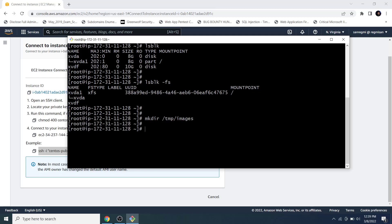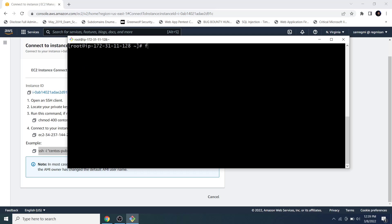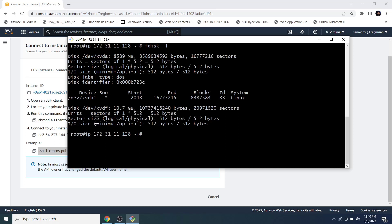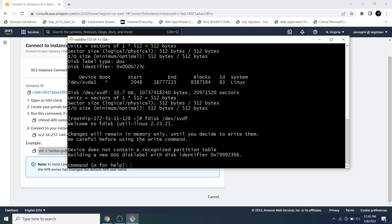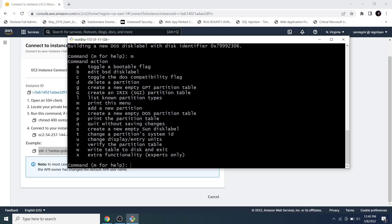We can use the fdisk utility to create a new partition. Running fdisk -l we can see more information about all the disks. To begin creating a partition, type fdisk followed by the device name, which in my case is /dev/xvdf. Type m and hit Enter for help.